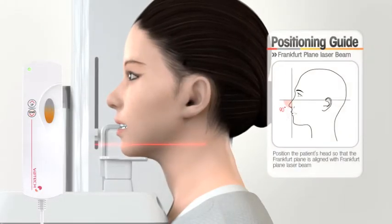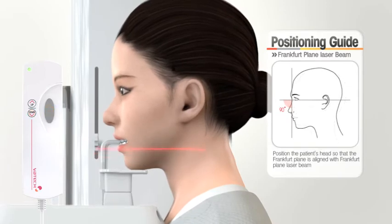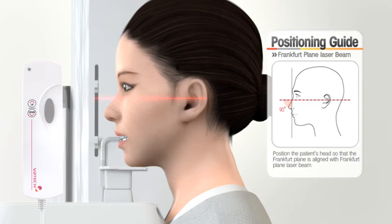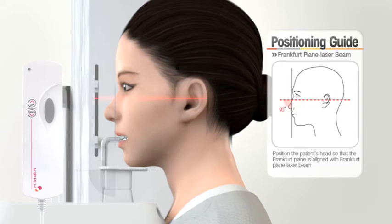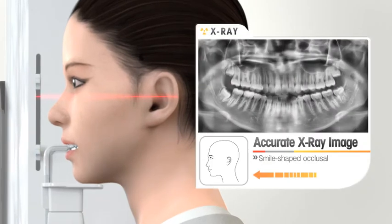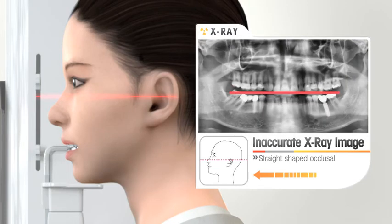Match the patient's Frankfurt plane at a level with the Frankfurt plane laser beam, adjusting the height of the chin rest. Before pressing the up-down switch, inform the patient to keep the shoulder and neck level, and to tilt the head when the chin support goes up or down. If the Frankfurt plane beam is not parallel to the Frankfurt plane, the occlusal plane on the image will be flat or V-shaped.